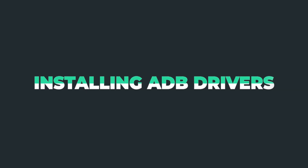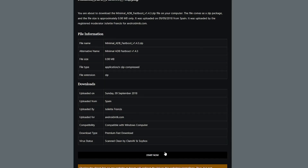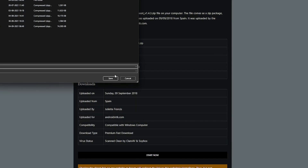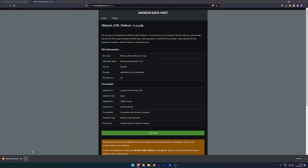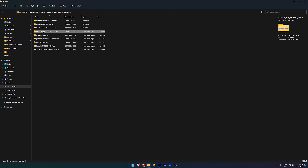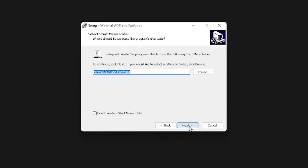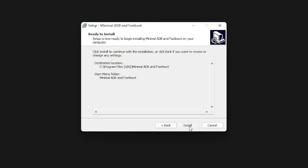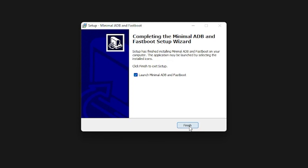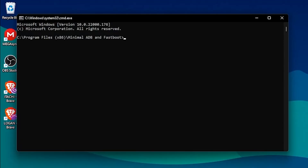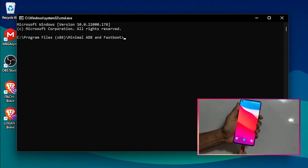For installing the ADB drivers on your PC, we are going to use Minimal ADB and Fastboot. All you need to do is download the Minimal ADB and Fastboot file from the link in the description below and install it. Then open the Minimal ADB and Fastboot application — it is going to start a terminal for you.